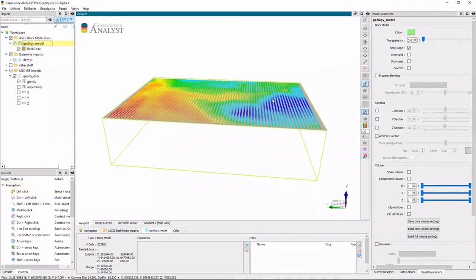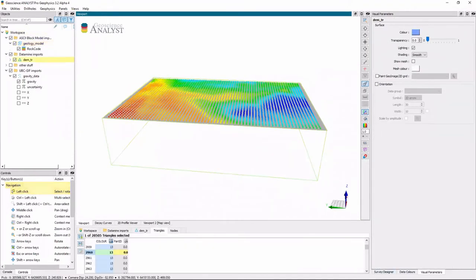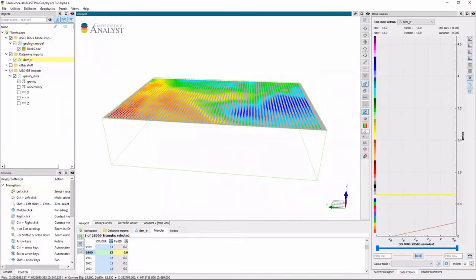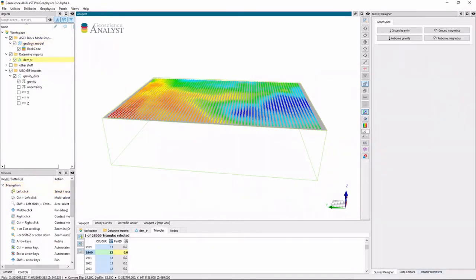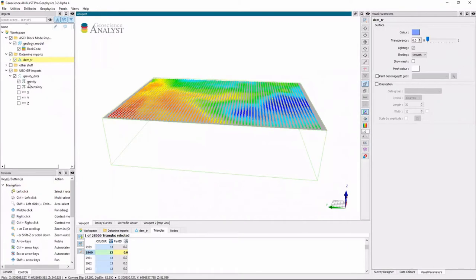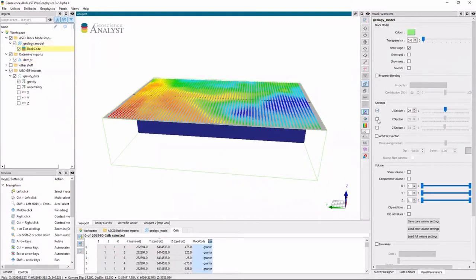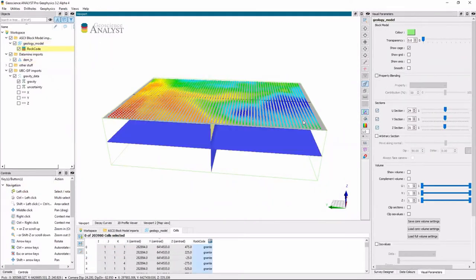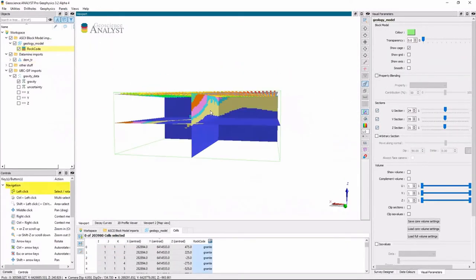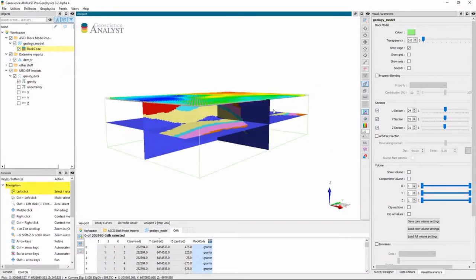So in this case we're assuming that the geology model has already been created. So let me just briefly open this up. So here's our geology model.